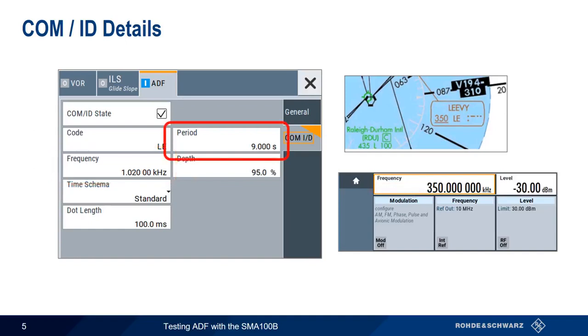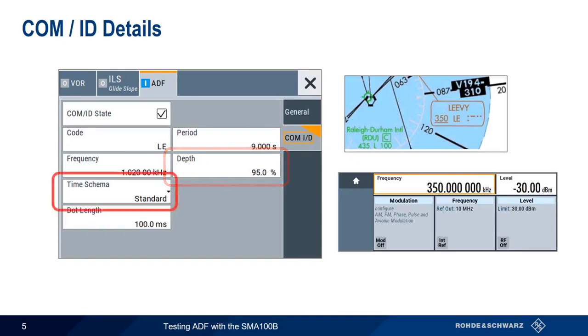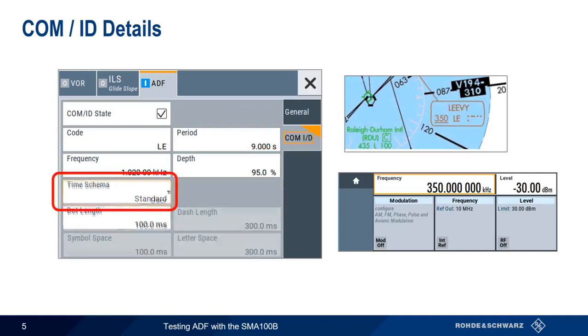Period is how often the Morse ID repeats, and depth is the AM modulation depth of the audio signal. It's also possible to change the duration and spacing of the DITs and DAs from the standard to a user-defined scheme.